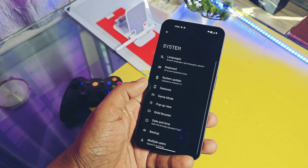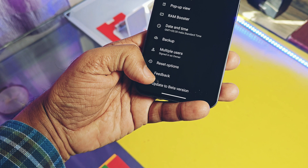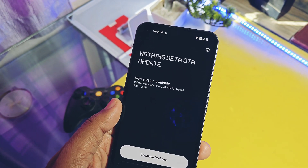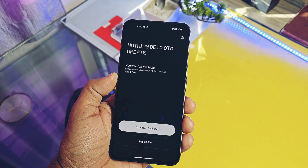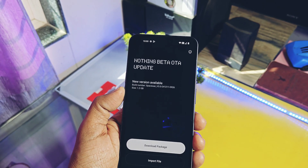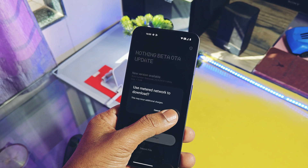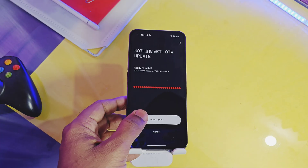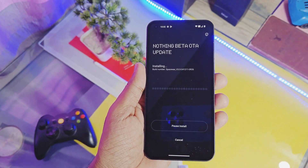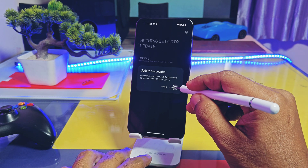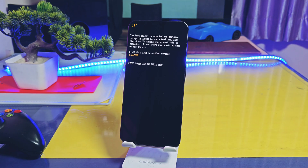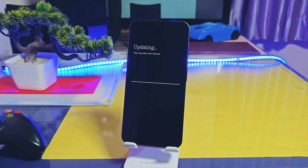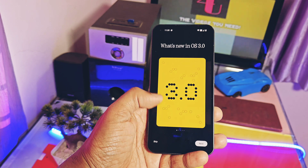Go to System Settings, and at the bottom you will get a new option to update to the beta version. Open it, then tap to check for a new update. If you get the notification 'New version 3.0 of 1.2 GB available', just tap Download Package. Once the download is completed, tap Install Update. Once you get the update successful message, tap Reboot. The phone will reboot and flash the new update, a process that takes two to five minutes, and the device will boot to Nothing OS 3.0.